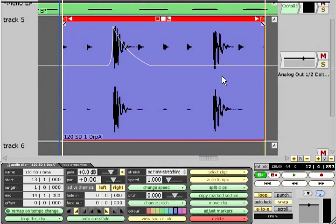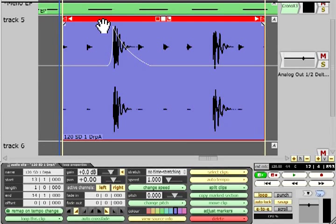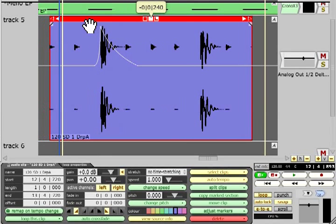Alternatively, you can enable the auto lock function to force automation to move along with any clips on that track.